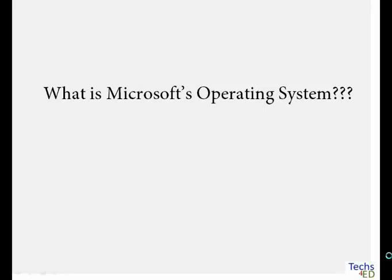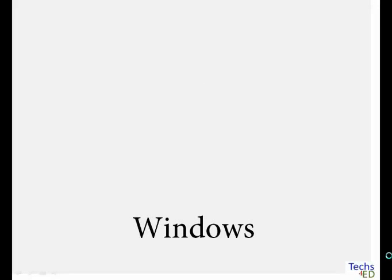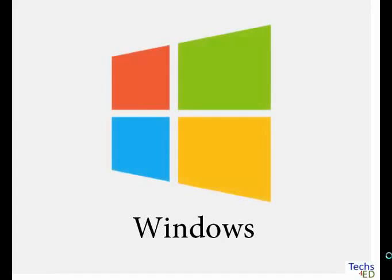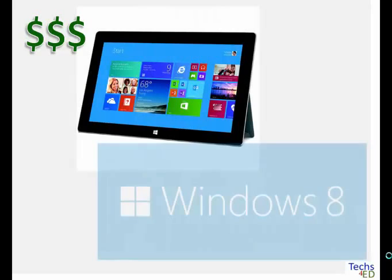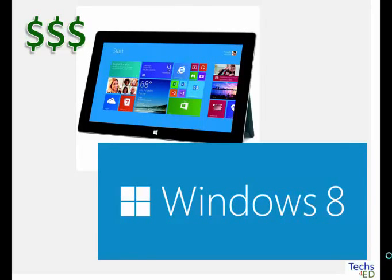So what is Microsoft's operating system? The popular one called Windows — and this is the familiar logo you see everywhere. So if you buy a computer with Microsoft's operating system, the latest Microsoft OS as of this presentation is called Windows 8, and it is now on version 8.1. Just like Apple's operating system that changes every few years, Microsoft's Windows also releases a new operating system every few years.